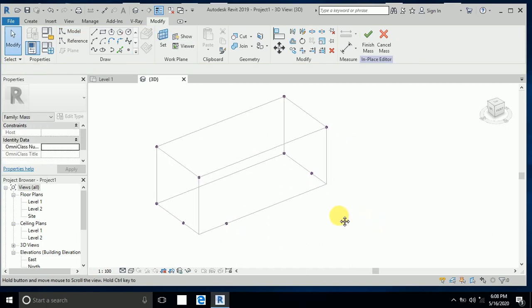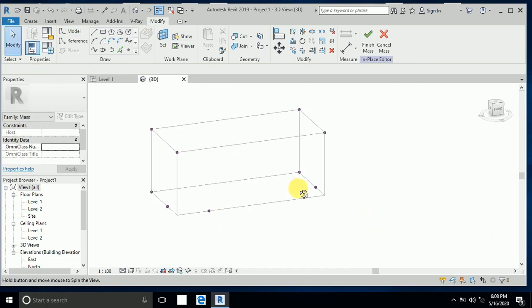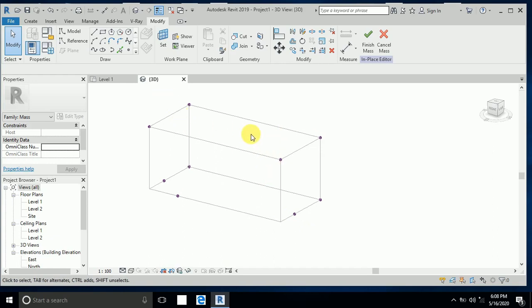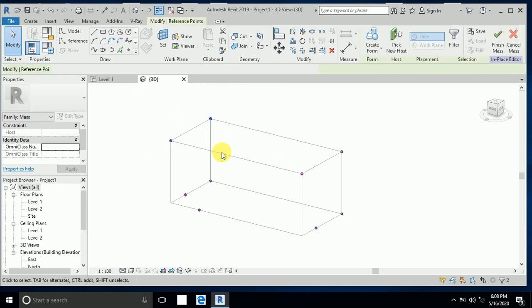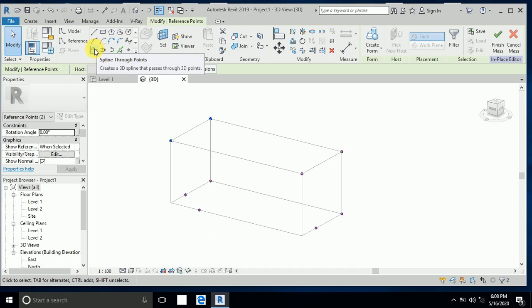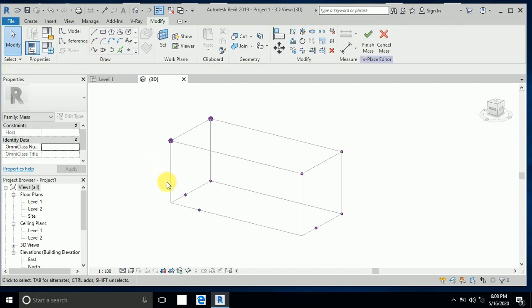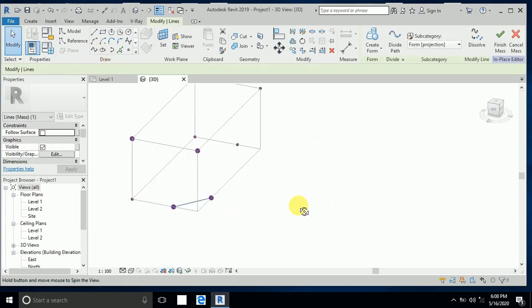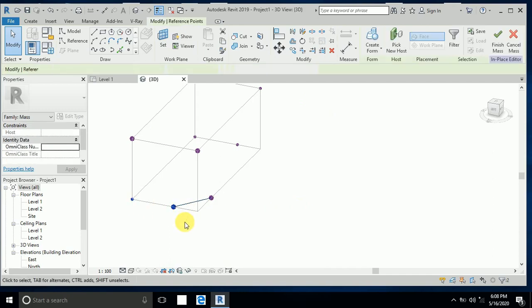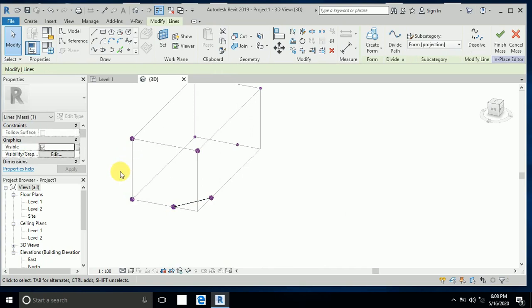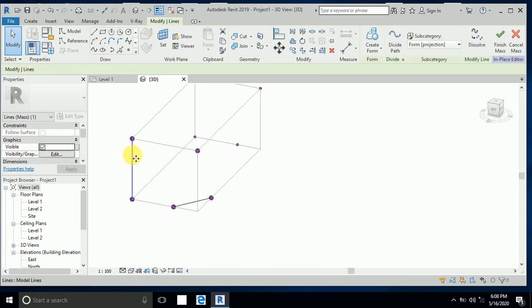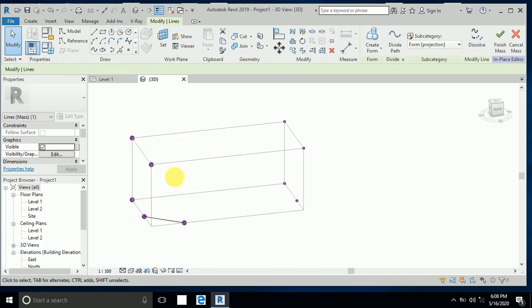These points I created for this model. Now I make the spline — click on this to make a spline, click on this to make a spline, click on this to make a spline, and click on this to make a spline.